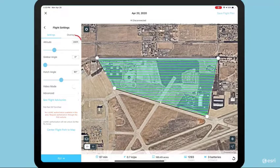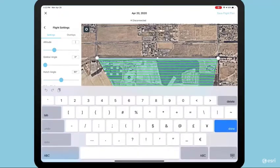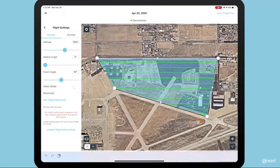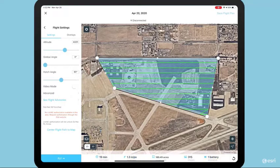Here, we can see if we fly at 200 feet, how long the flight will take, the flight's pixel resolution, and an estimated amount of batteries. Site Scan also allows the pilot to interactively explore different flight options. For example, setting the flight altitude to 400 feet, the flight time is cut in half, pixel resolution remains high, and the battery needs are dramatically reduced. But because we're at an airport, we have to fly significantly lower, so we'll stick to 200 feet.